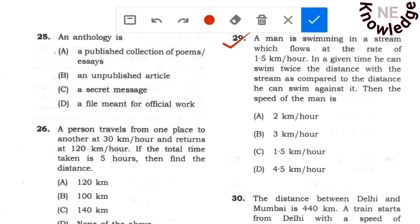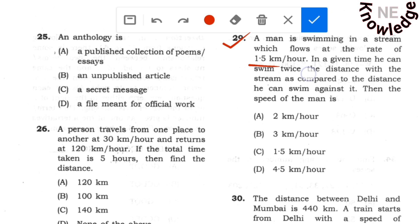Question number 29: A man is swimming in a stream which flows at the rate of 1.5 km per hour. In a given time he can swim twice the distance with the stream as compared to the distance he can swim against it. Find the speed of the man in still water.